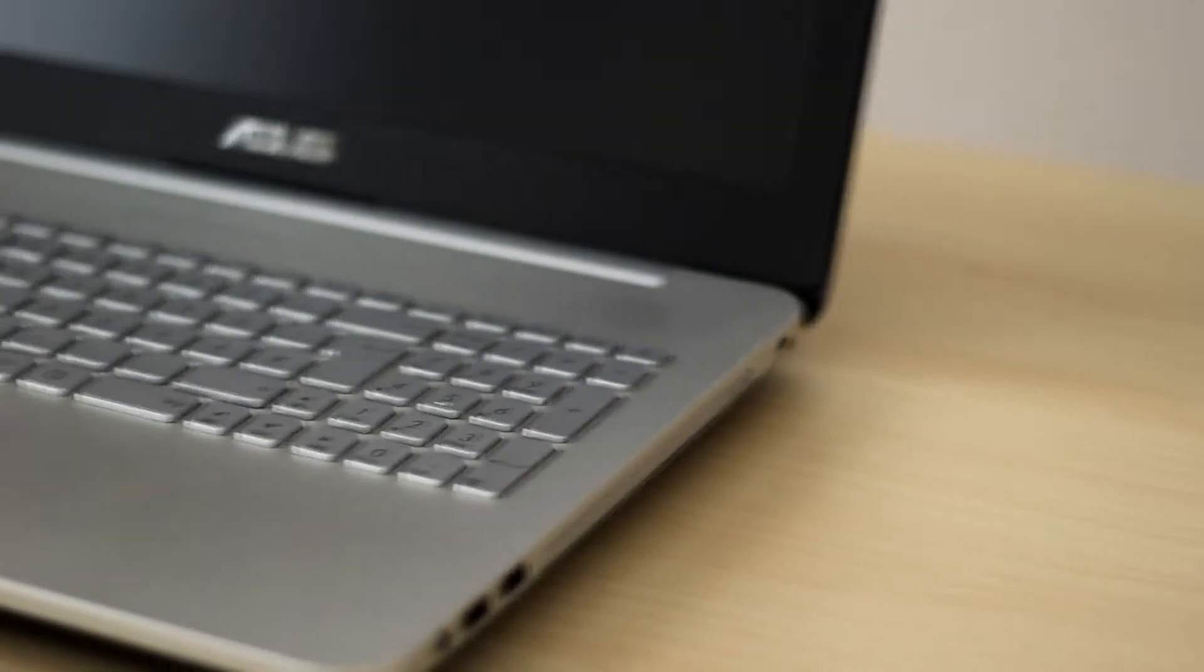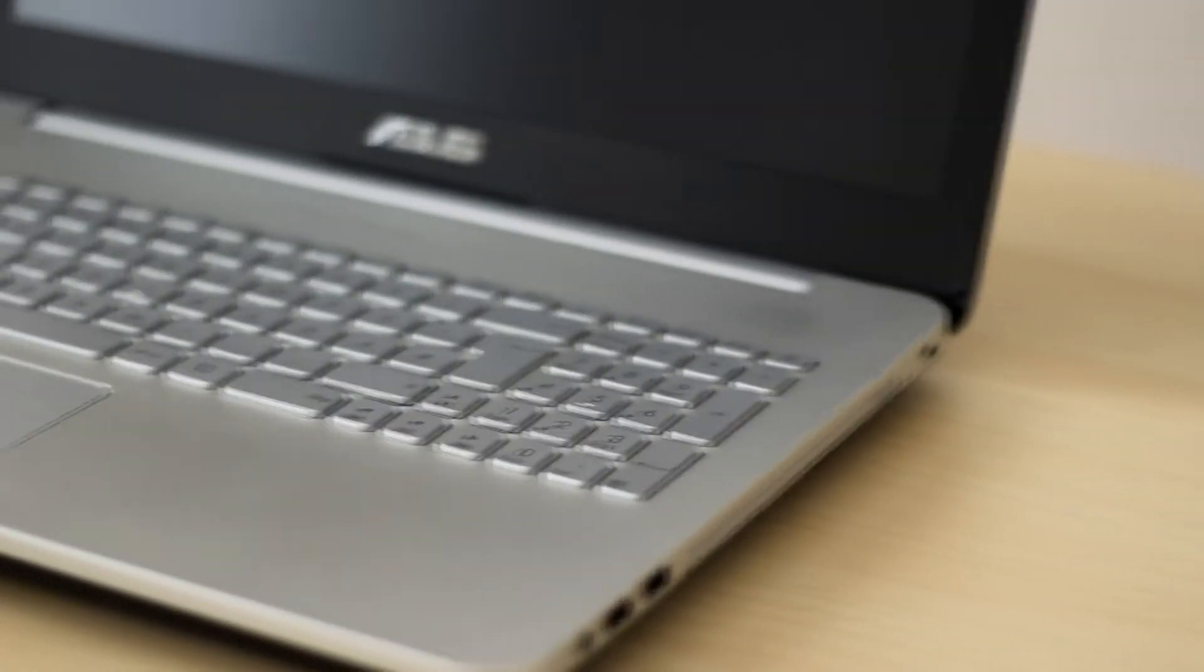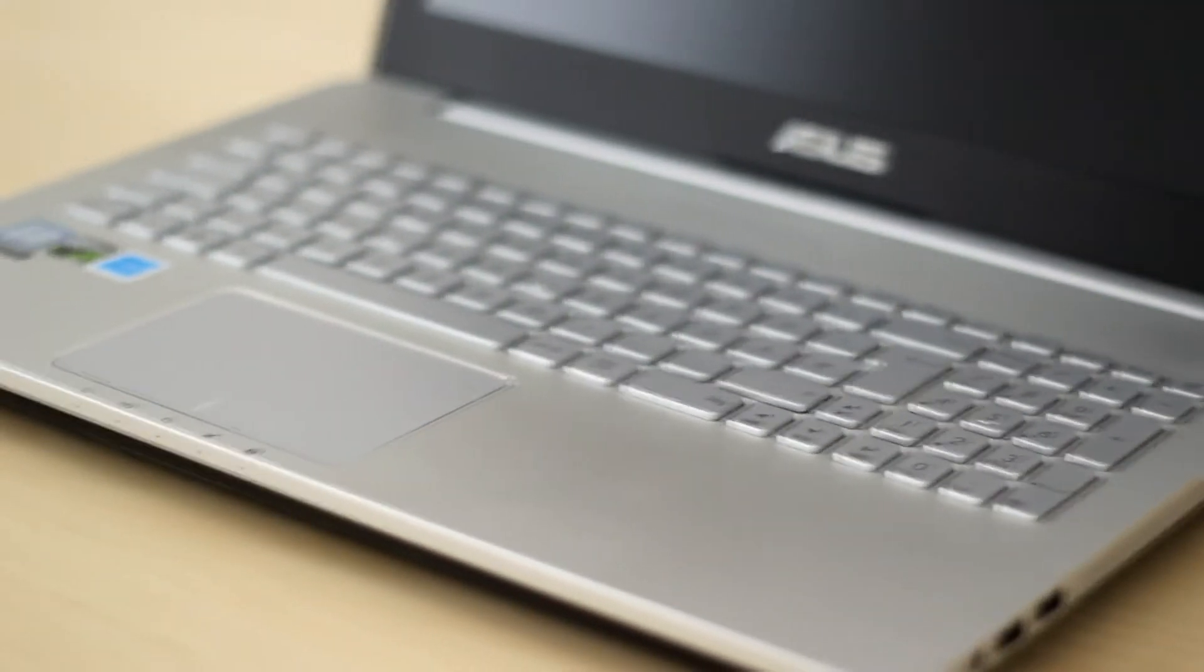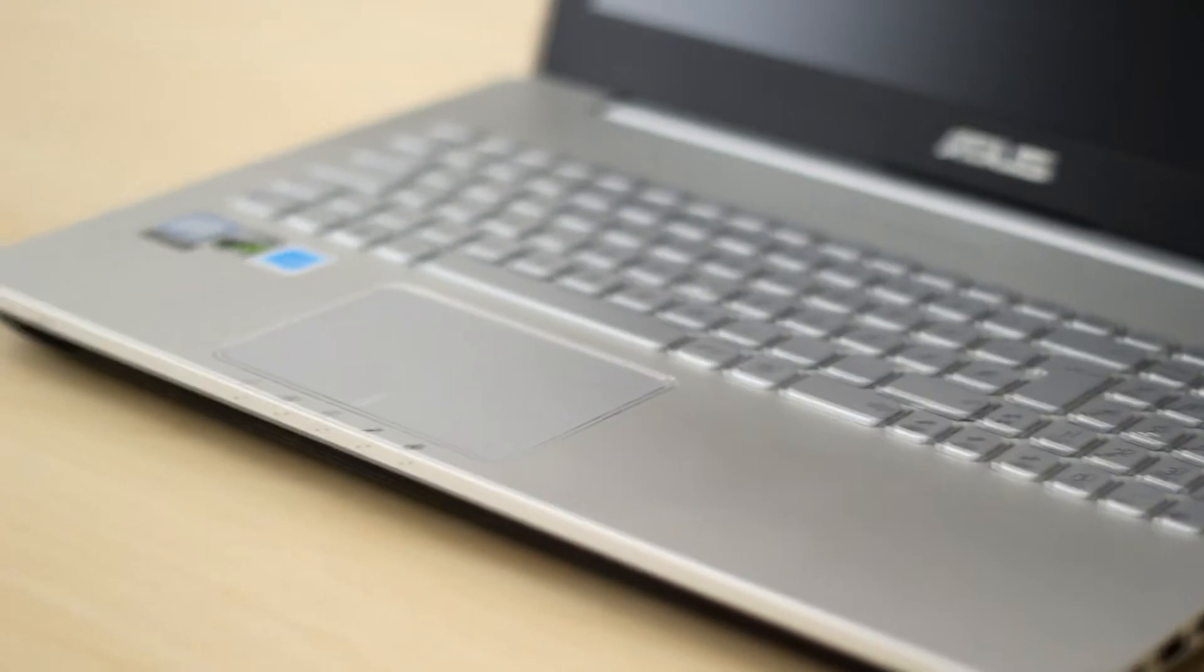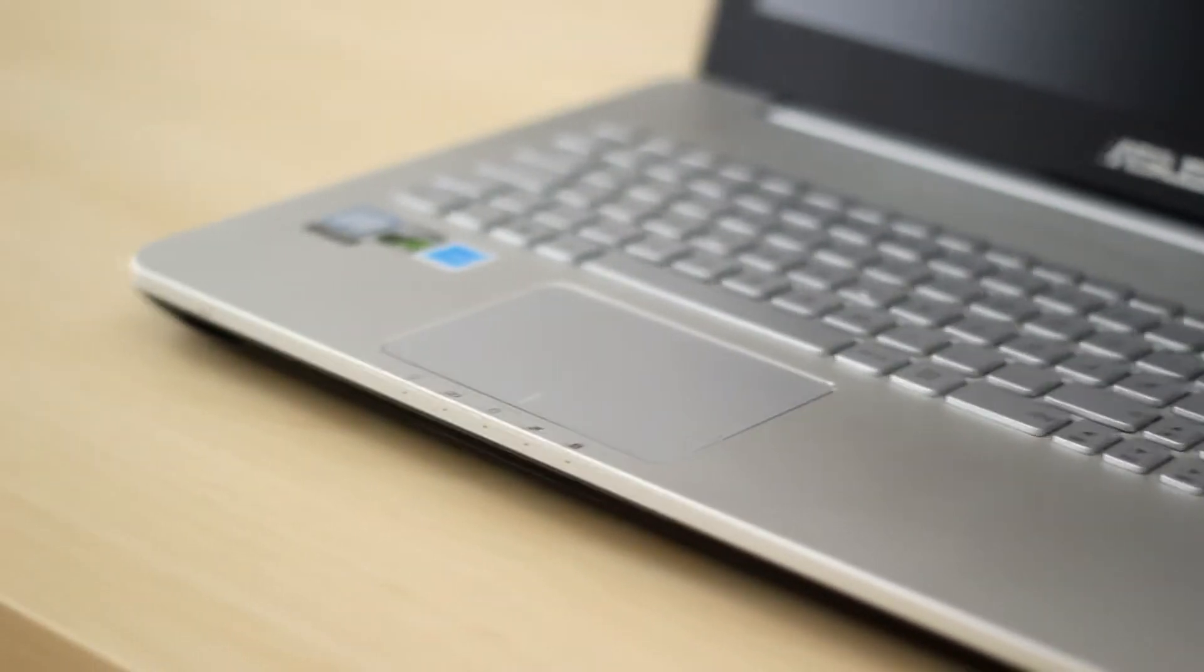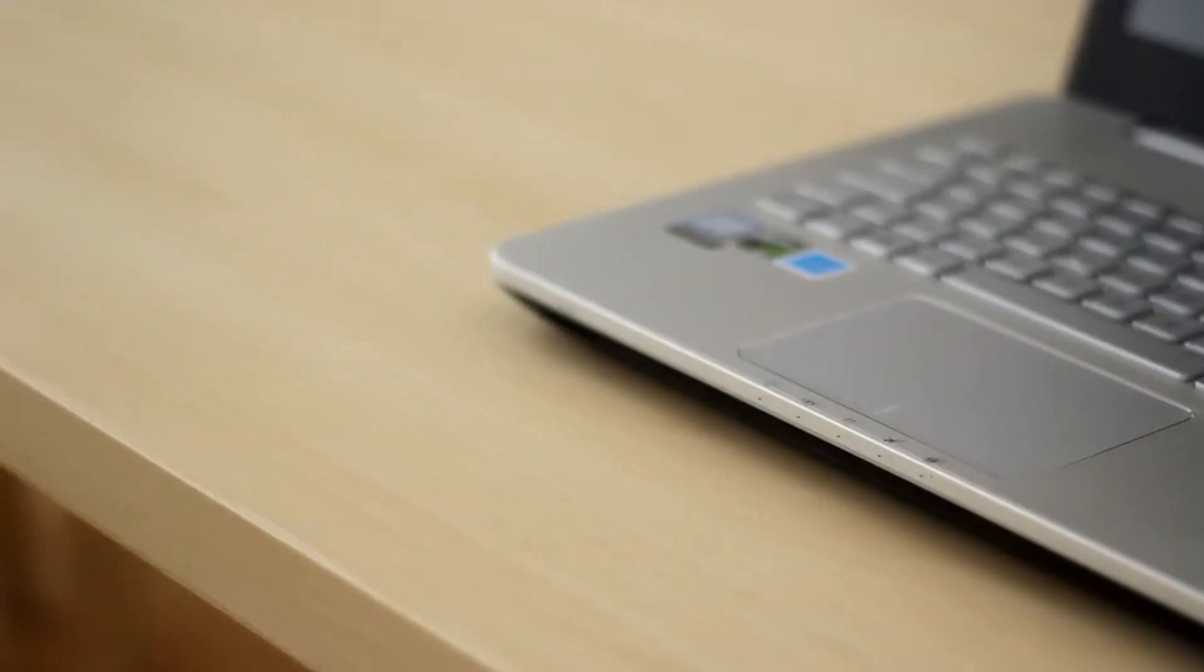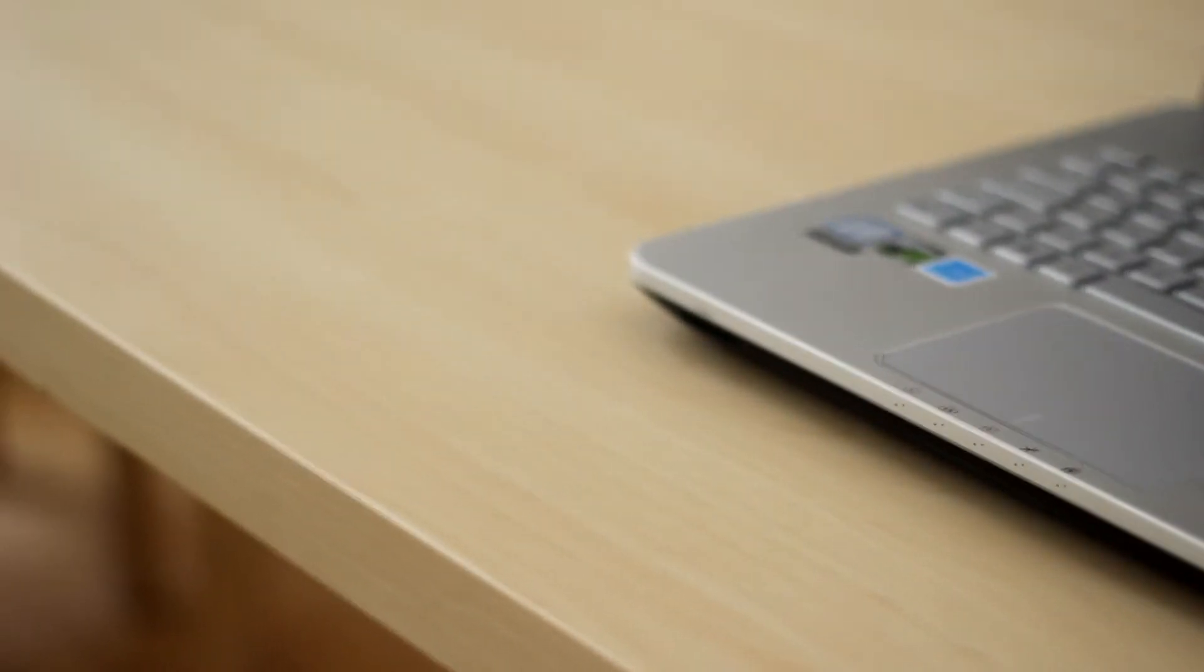Keyboard. We have a chiclet keyboard here. Asus has incorporated the power button in the keyboard's upper right. Play, stop, forward and back are mapped on the arrow keys. Everything else is found where expected, also a number block.